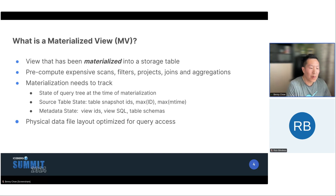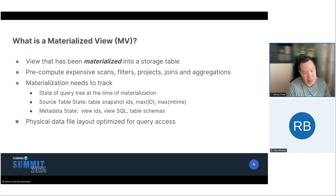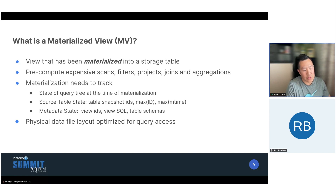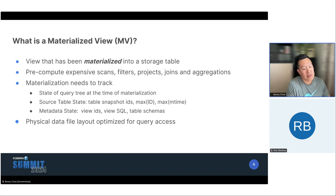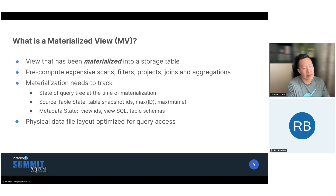One thing that's really important with materialized views and their storage is that you have an opportunity to optimize the data file layout. You want to be able to partition and cluster data so that you can maximize your data file pruning at query access time. That's a key component of building your materializations.